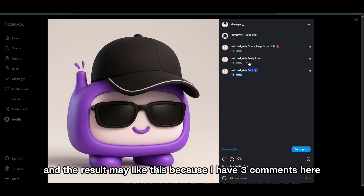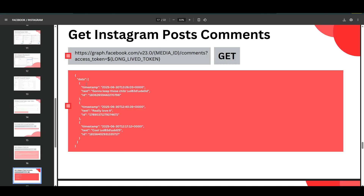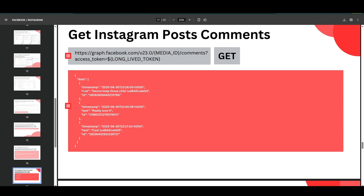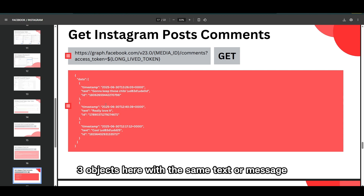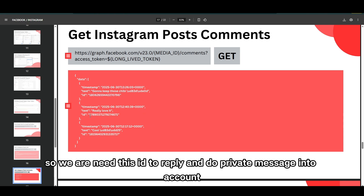I have three comments — 'gonna keep those chibi,' 'really love it,' and 'cool' — so the data returns three objects with the same text or message. Don't forget all comments have unique IDs, and we need this ID to reply and send a private message to an account.